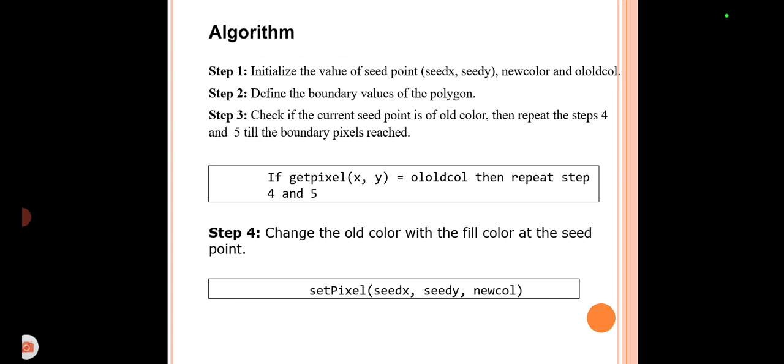The algorithm initializes the seed point — the pixel lying inside the polygon — as (seed_x, seed_y). New color is the color with which we are filling the polygon, and old color is the current color of the polygon skeleton or background. We define the boundary values for the polygon, then check the current seed pixel's old color. We then repeat steps four and five until the boundary pixels are reached. If the current pixel (x, y) has the old color, we repeat steps four and five.